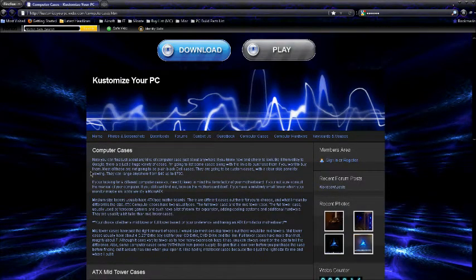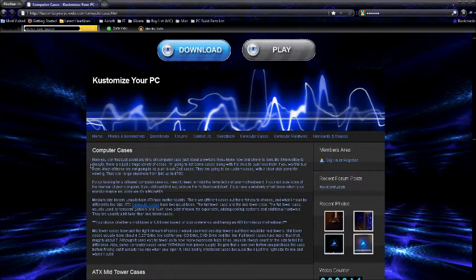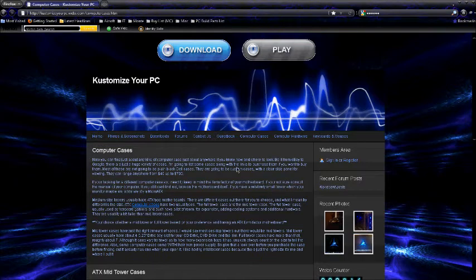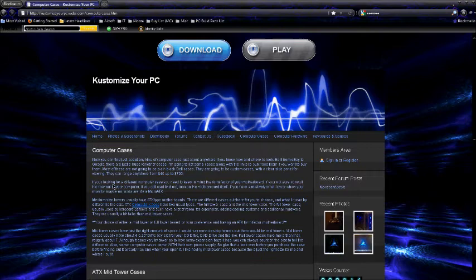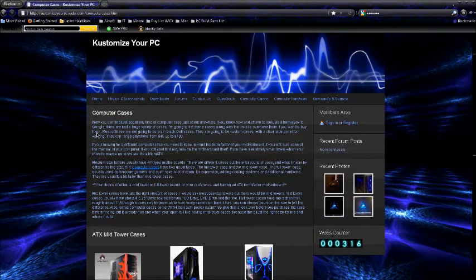And if you don't really know anything about customizing your computer, everything that you need to know about customizing your computer is right underneath the title of the page that you're on. So I'm on computer cases right now. I just clicked on this. It brings you to this page. And basically I just tell you about the computer cases.